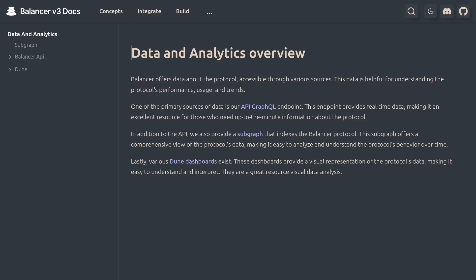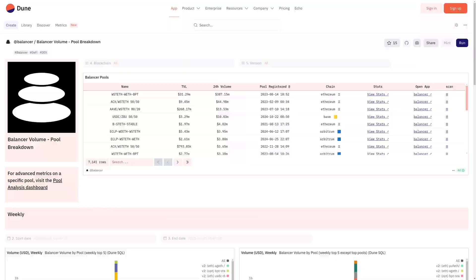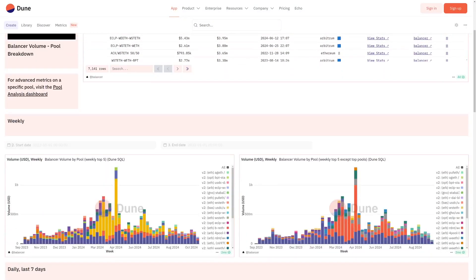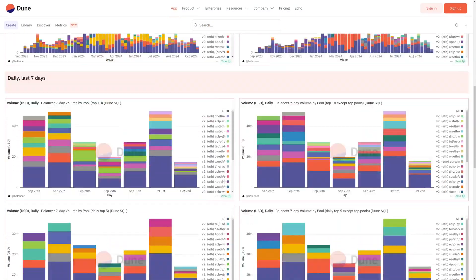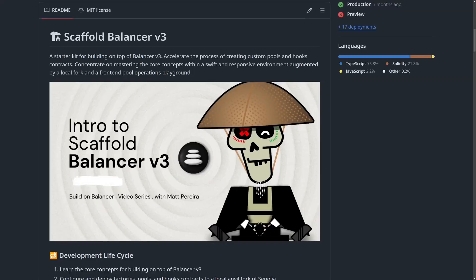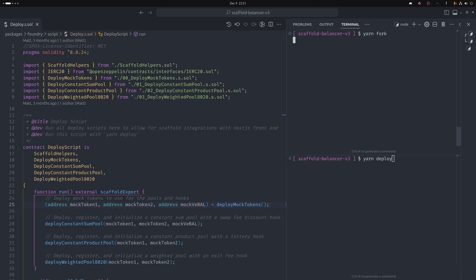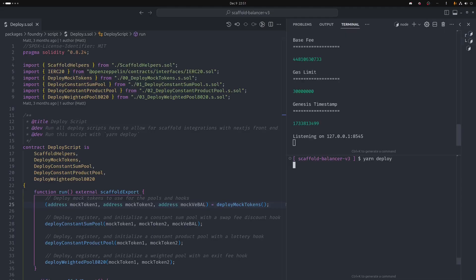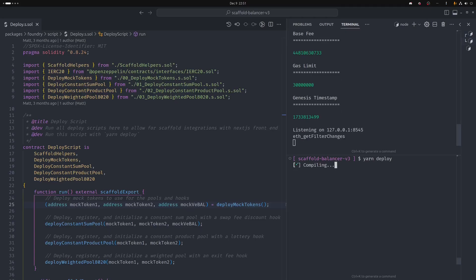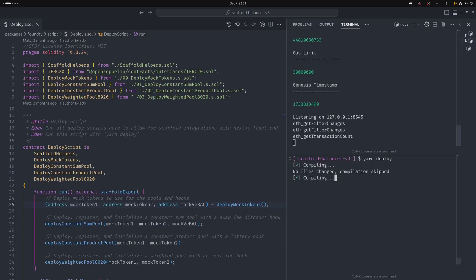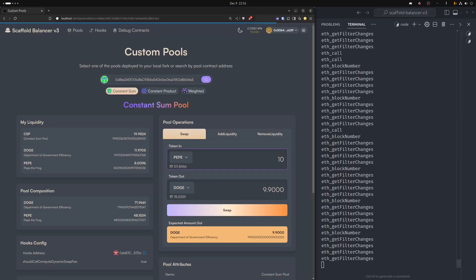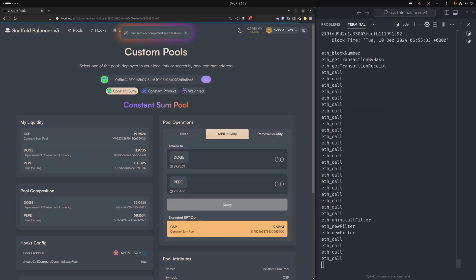We also have Scaffold Balancer V3, a starter kit for deploying custom pools and hooks to a local Anvil fork, with a front-end pool explorer that allows for executing swaps, joins, and exits with instant feedback.